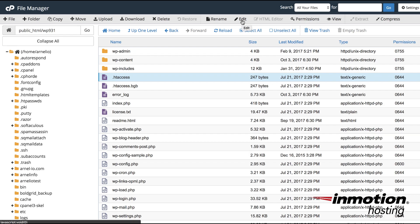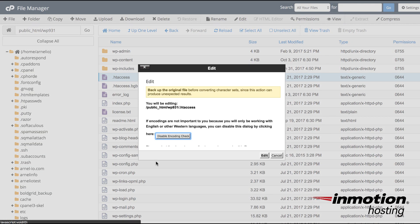When you click on edit you will see a screen that asks you about converting your character sets. You can leave it alone if you are not using any specific character sets for your site. So go ahead and click on edit.